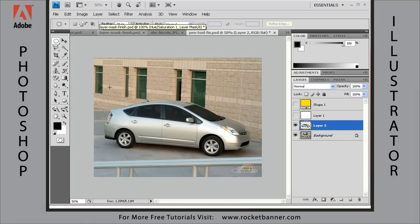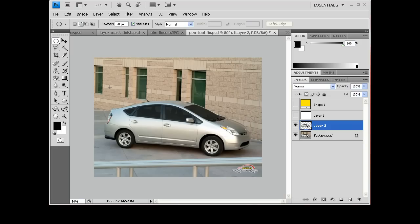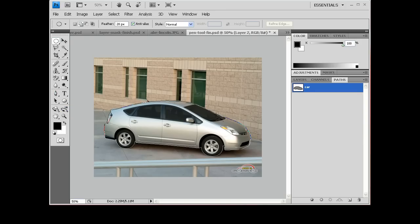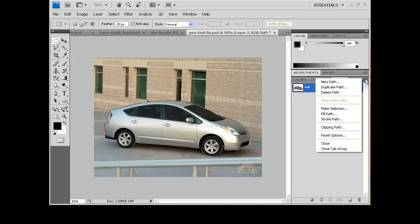One of the most used things with selections is selecting something and moving it into another image — that's probably what selections are used for most. Or creating a selection around someone's head and putting it on someone else's body. Once you master creating selections, it's easily done. I created a selection around this Toyota Prius right here using the pen tool, which creates vector-based paths. You can see there's a vector-based path right here, and you can take these vector-based paths and turn them into selection outlines.